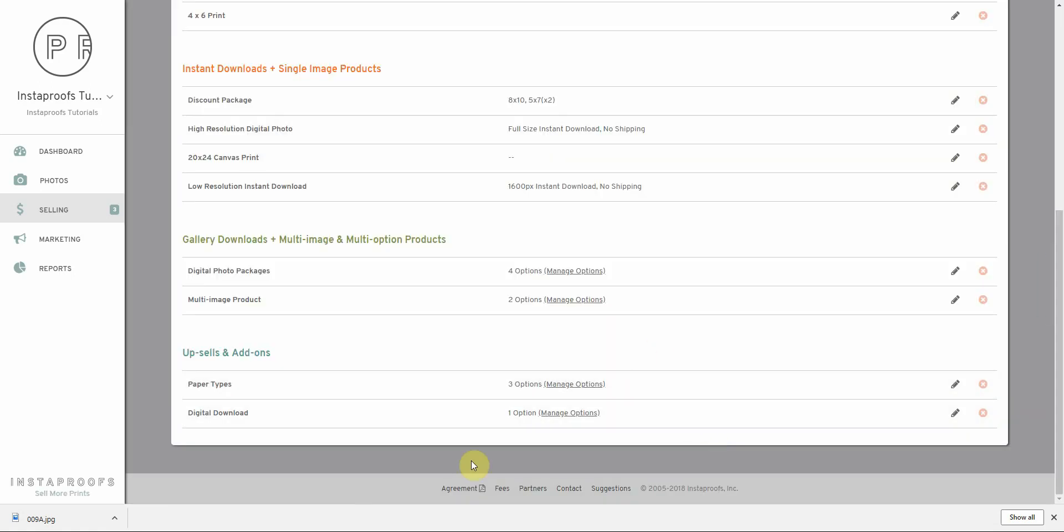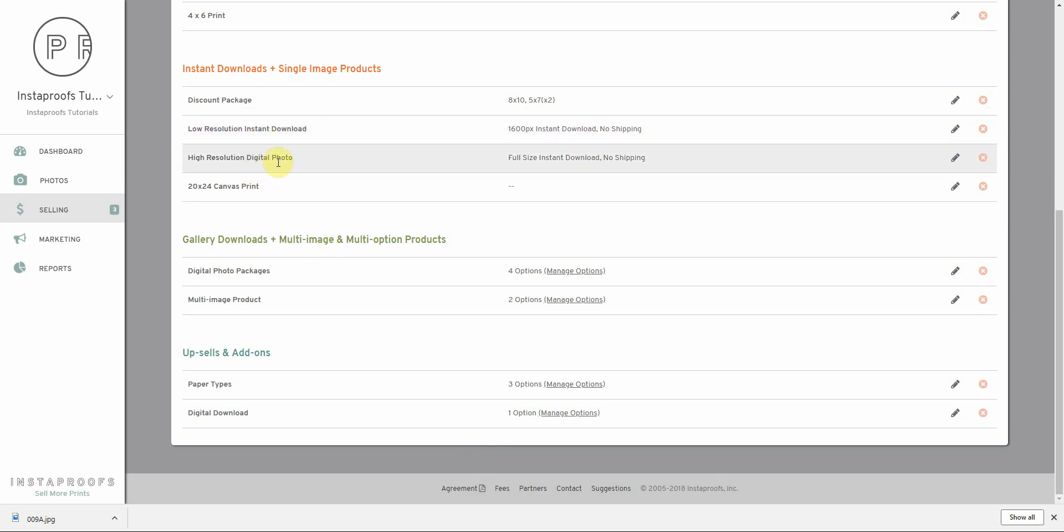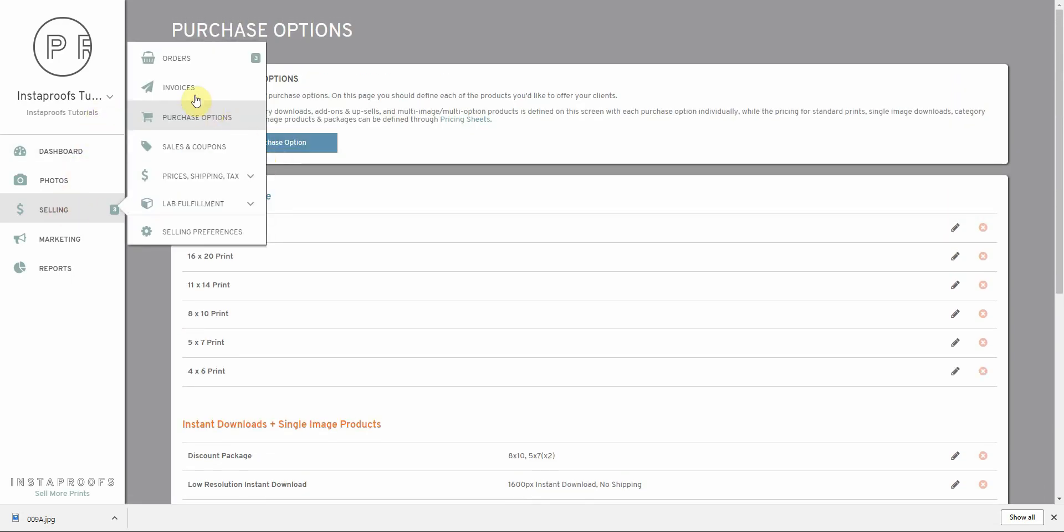Now that the page is refreshed, we can see our low resolution instant download option right here. I'm going to move it up a bit so it's right there above our high resolution digital photo. Then we're going to go ahead and add a price to it through our pricing sheets.